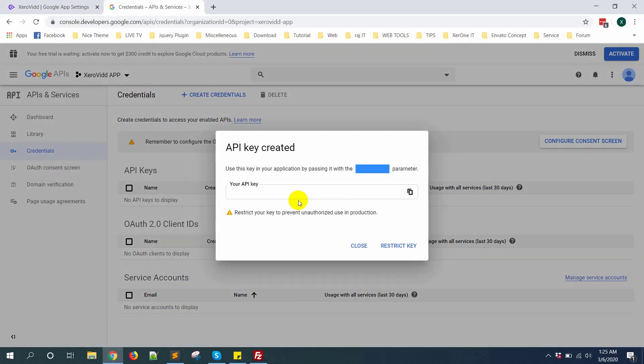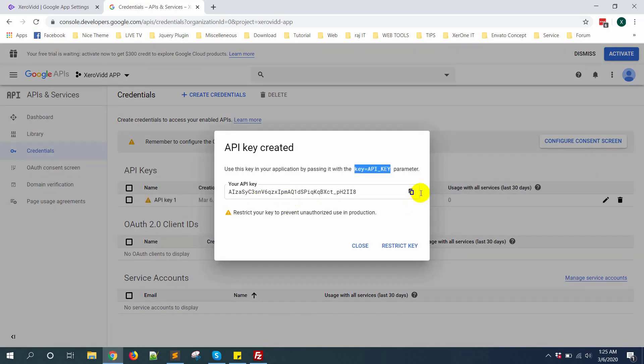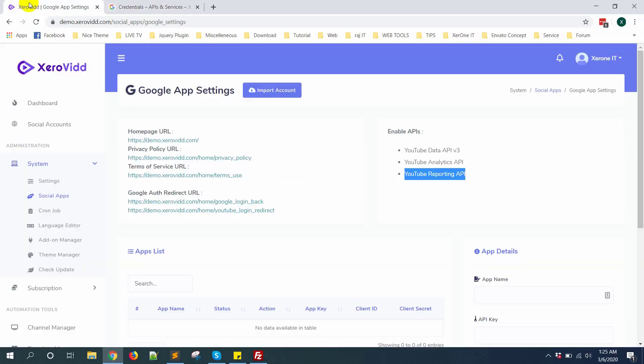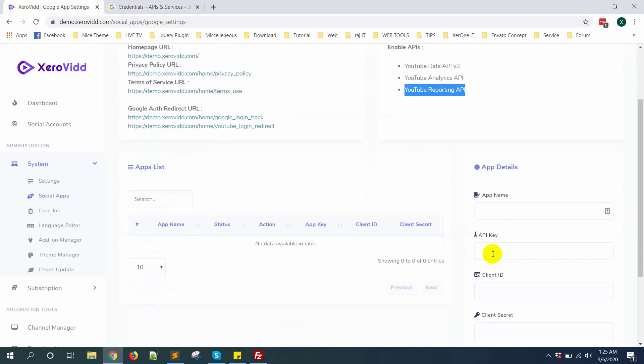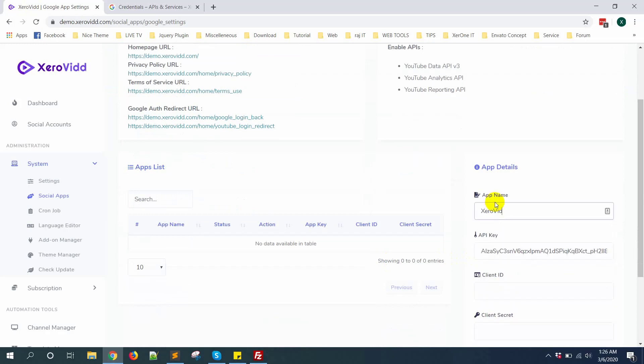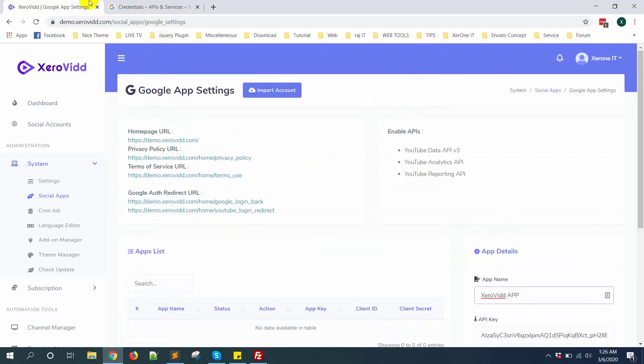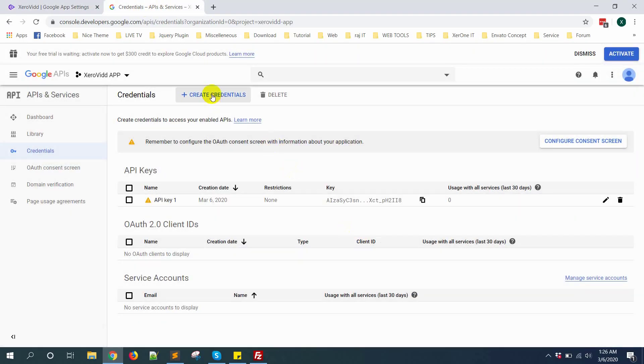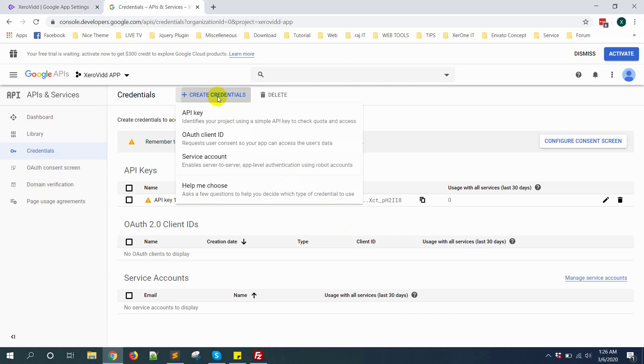Then copy this API key, put it here, give a name. Now close it. Then create credential again, you need to create OAuth client ID, click here.